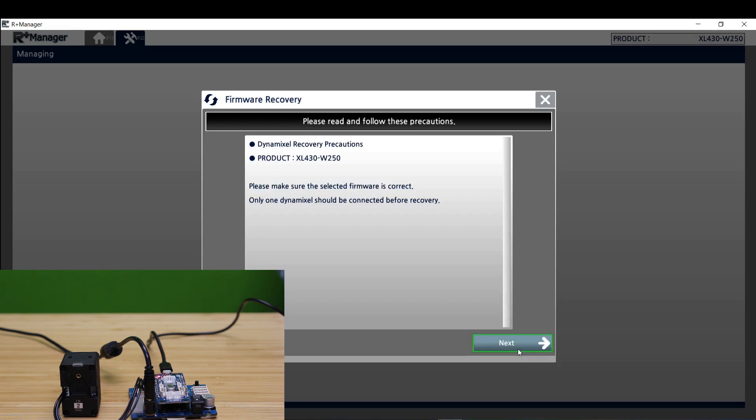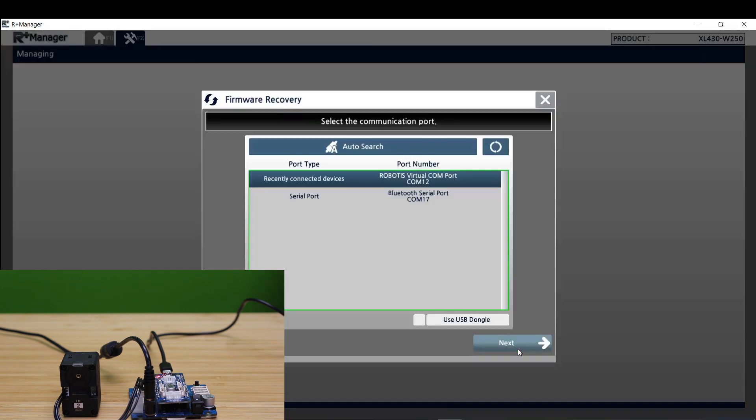This is just a reminder to only have one Dynamixel connected at a time while trying to perform firmware recovery. Make sure you have the correct COM port selected.